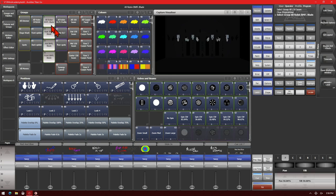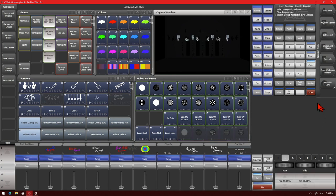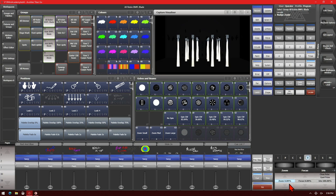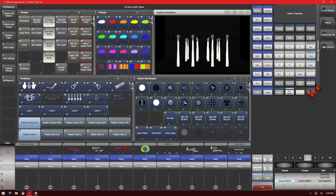If we select our BMFLs again, and we'll go ahead and throw a Locate on them, and we're going to zoom down on our Beam just to make things a little bit more obvious.